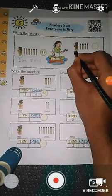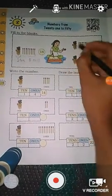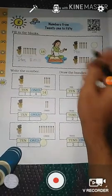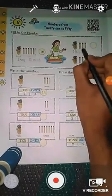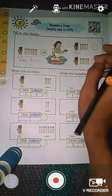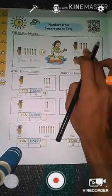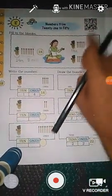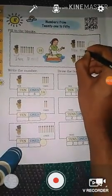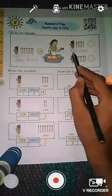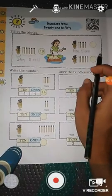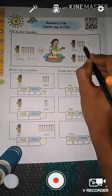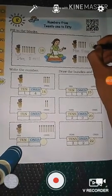Next, here you see a bundle of ten matchsticks — that means one ten. And here you see some loose matchsticks: one, two, three, four, five — five loose matchsticks. So that is five ones. One ten plus five ones is equal to fifteen. So we count: ten, eleven, twelve, thirteen, fourteen, fifteen. Here we write fifteen.